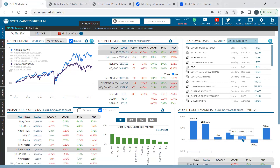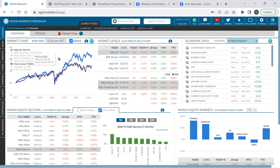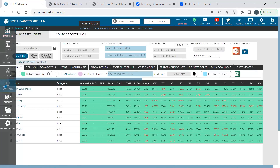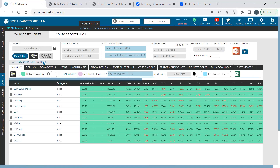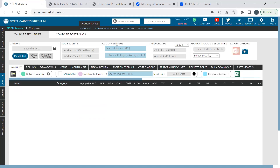Now let's talk about comparing sectoral indices and global indices. The overview section has a comparison view, but it doesn't support drawdown analysis, correlation analysis, or point-to-point analysis. For those, you need to go to the Compare section. This is the 'Compare Securities' tab where you can compare mutual funds, stocks, indices, and even non-standard asset classes like custom securities. In this session we'll focus on comparing indices.